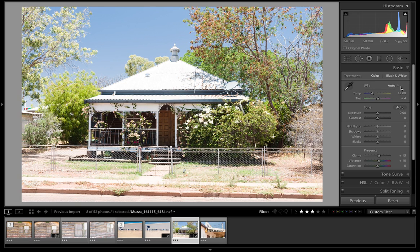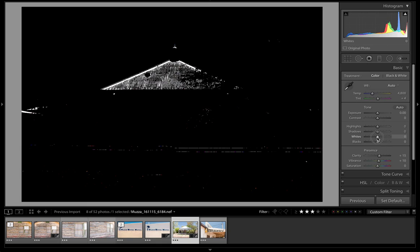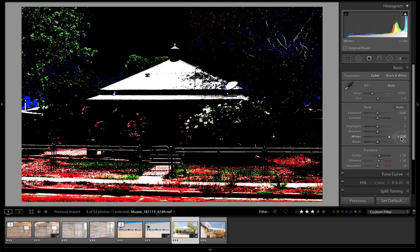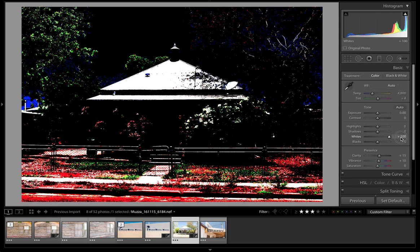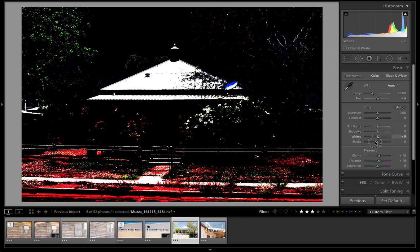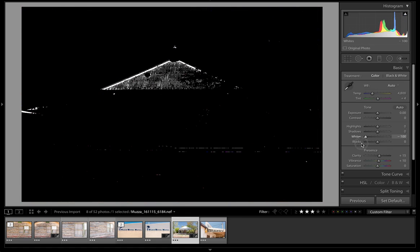Auto has changed our white balance a bit, so next steps as we always do is we go down to the whites and drag our whites — drag them all the way up — and of course holding down the alt or option key, go all the way left.